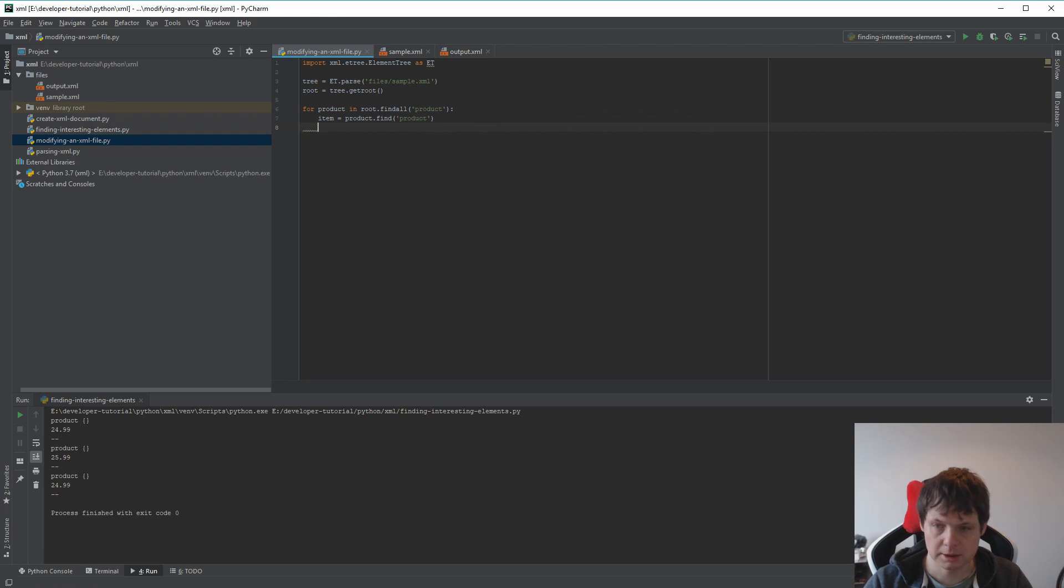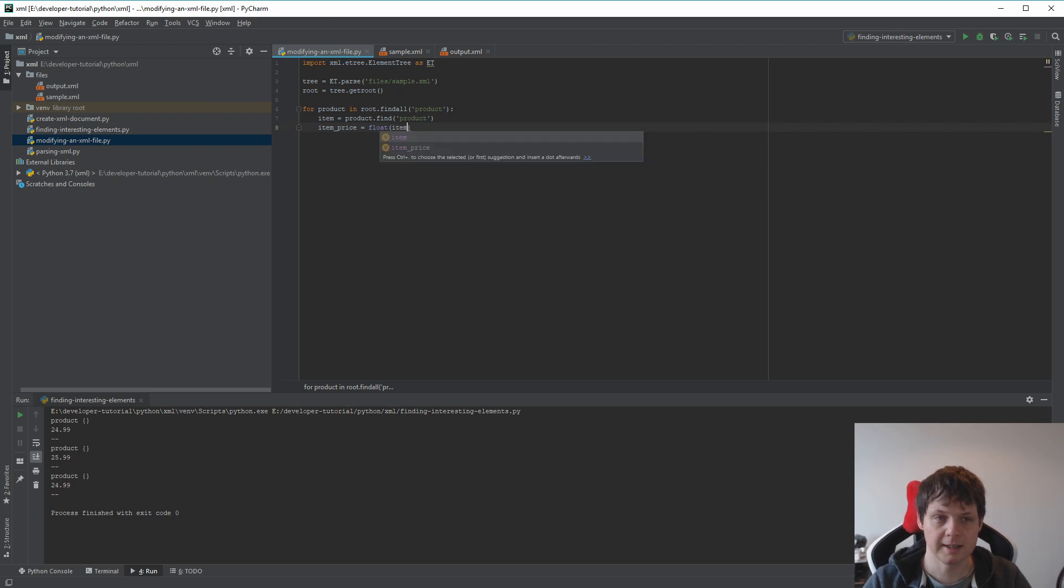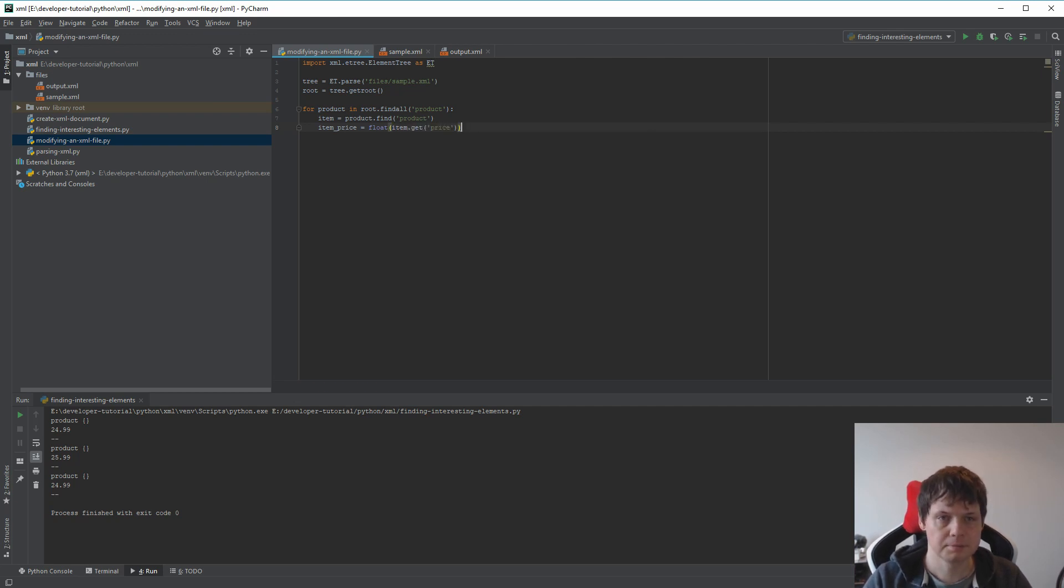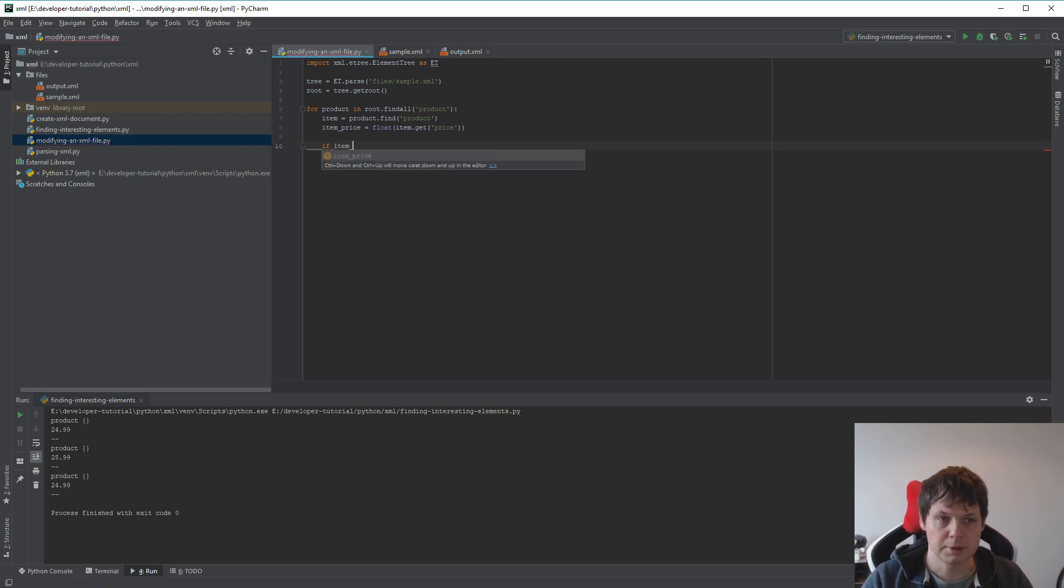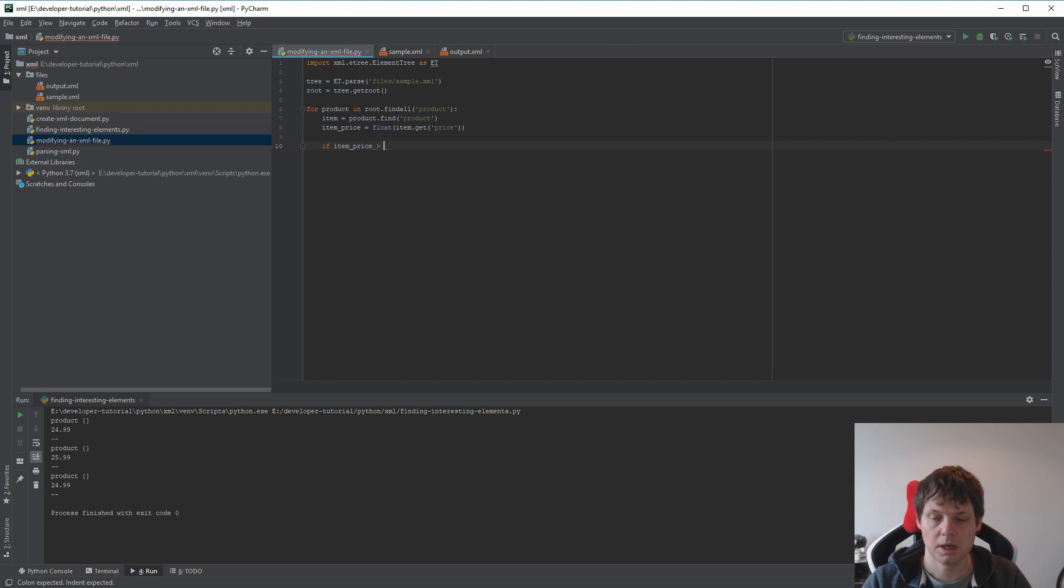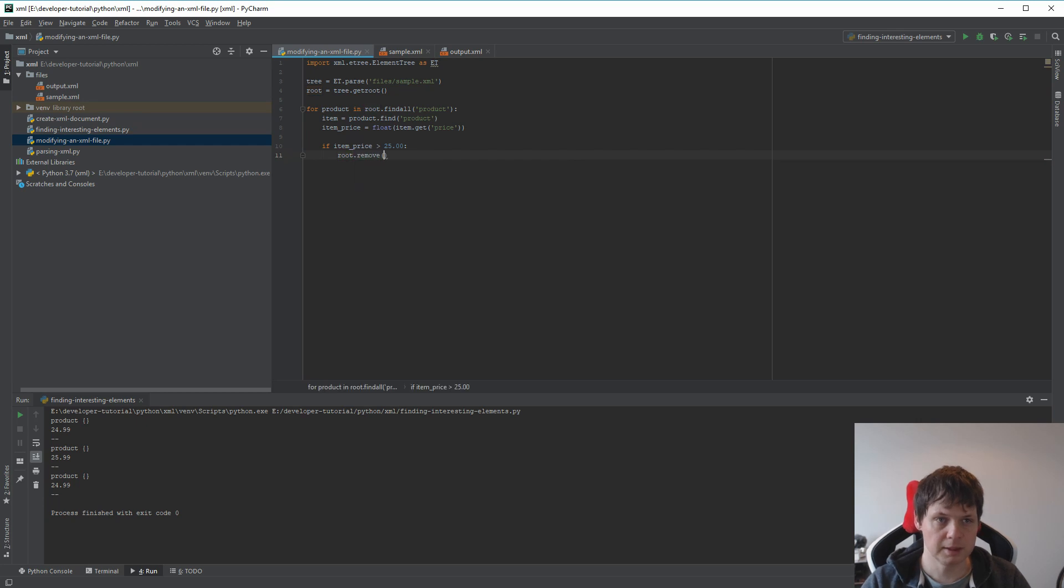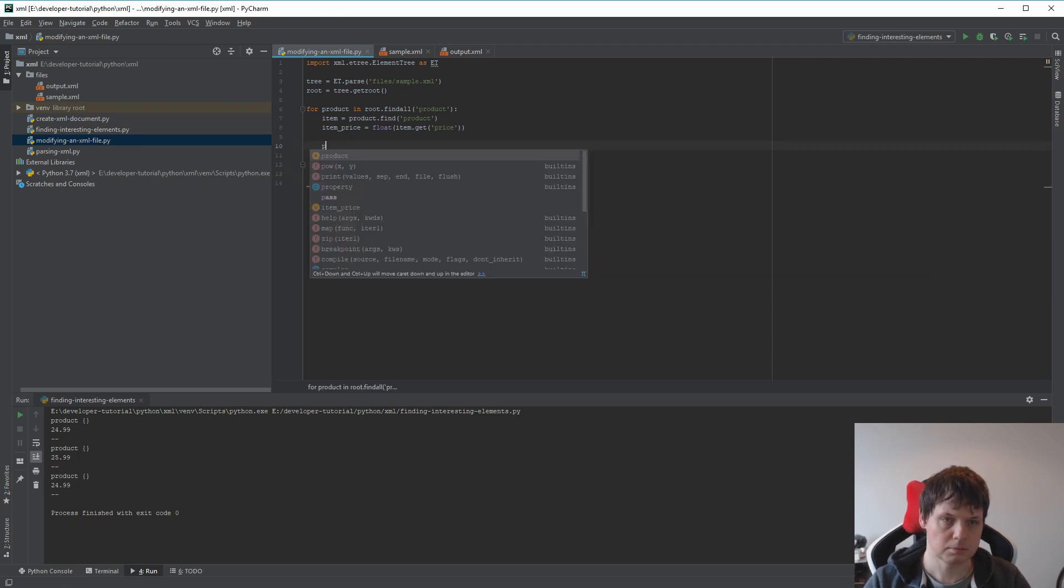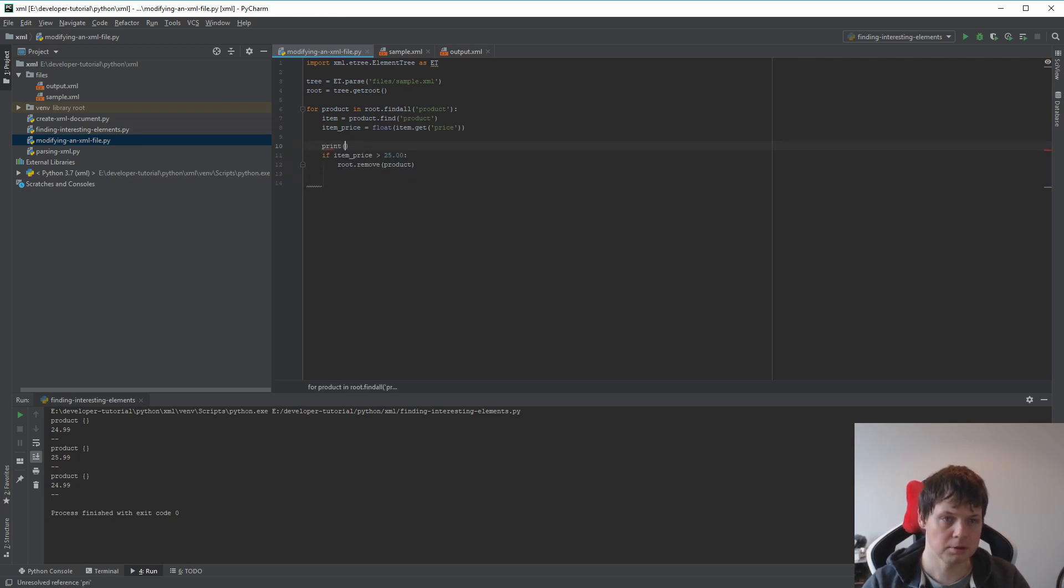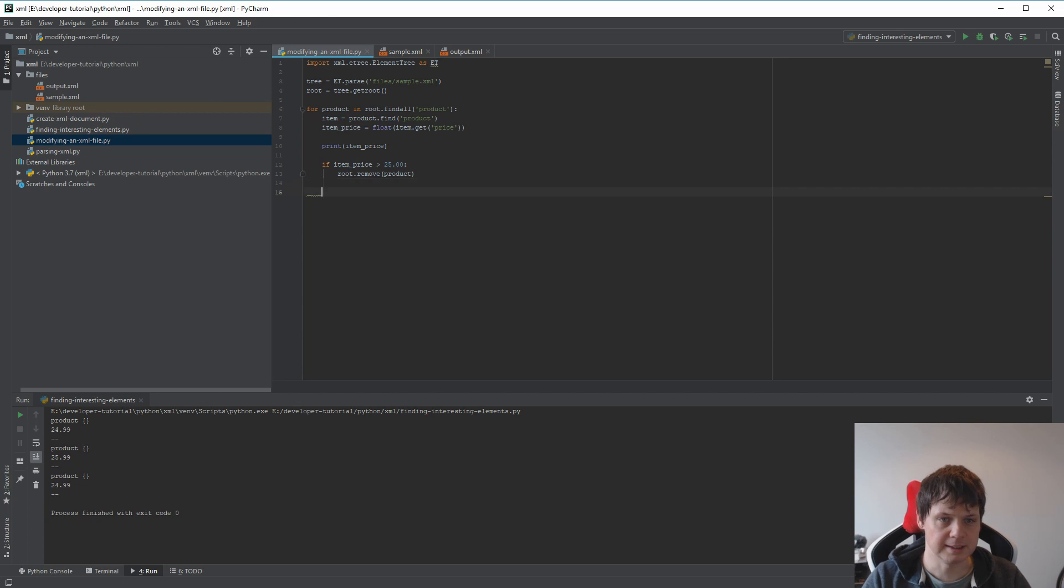Then you can say item_price should be a float of item.get('price'). And then we can say if the item price is higher than 25, then root.remove should remove the product. We want to print out the price here so we can see it.